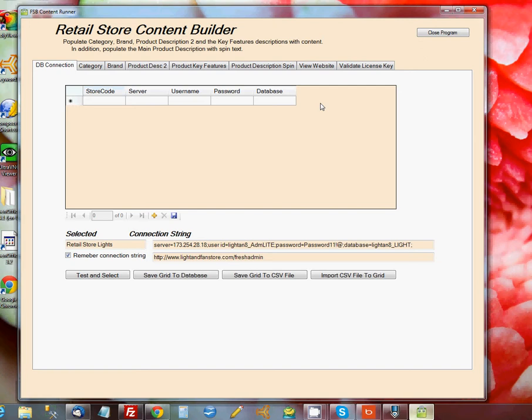The first column that we need to fill in is called Store Code, and this can be anything you want. It just identifies the store so we know which one we're talking about.